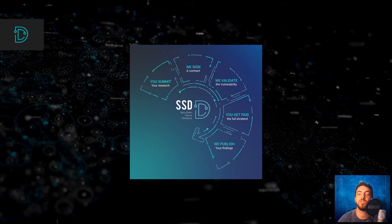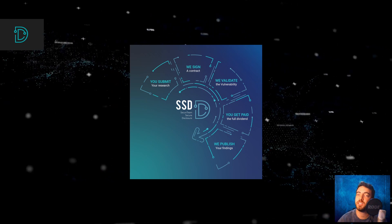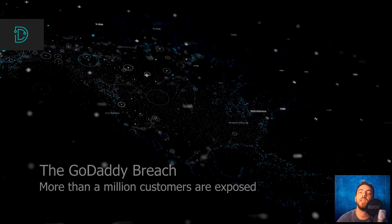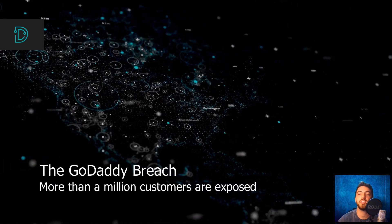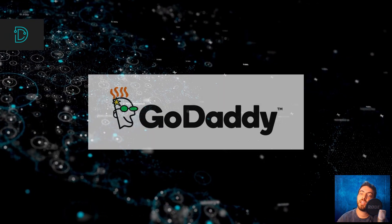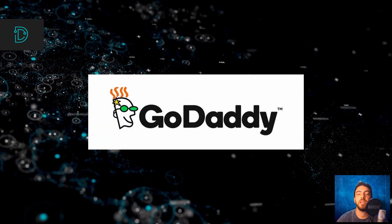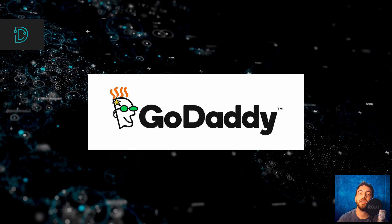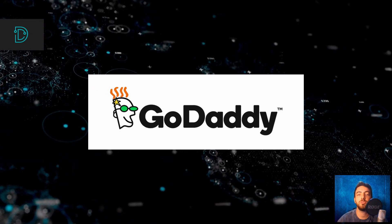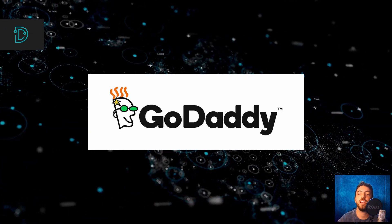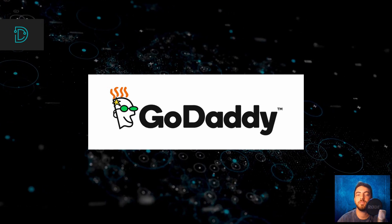In other news, the GoDaddy breach exposes over a million customers. GoDaddy announced that a malicious third-party actor managed to gain access to its managed WordPress hosting environment with the help of a compromised password.